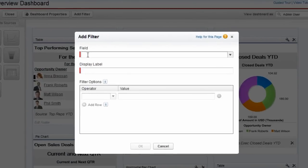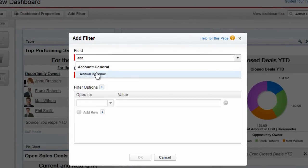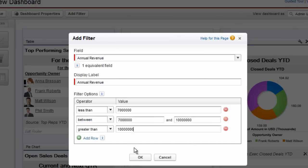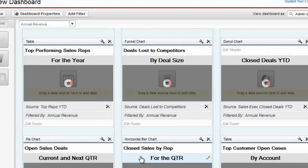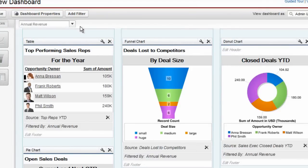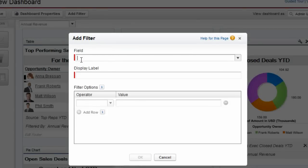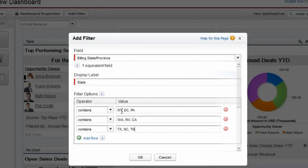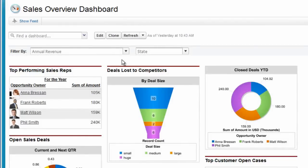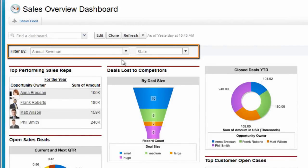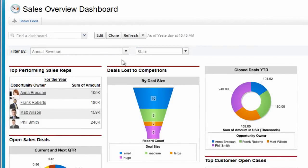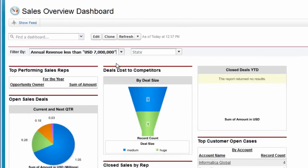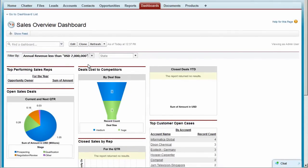Select the field — in this case, annual revenue — and define revenue ranges for small, medium, and large accounts as filter options. If users also want to see sales performance by region, we can add another filter with options for different states. Notice how, once added, the filter dropdown appears here. Now, when users view this dashboard, they can apply the dashboard filters to see different views of the data.